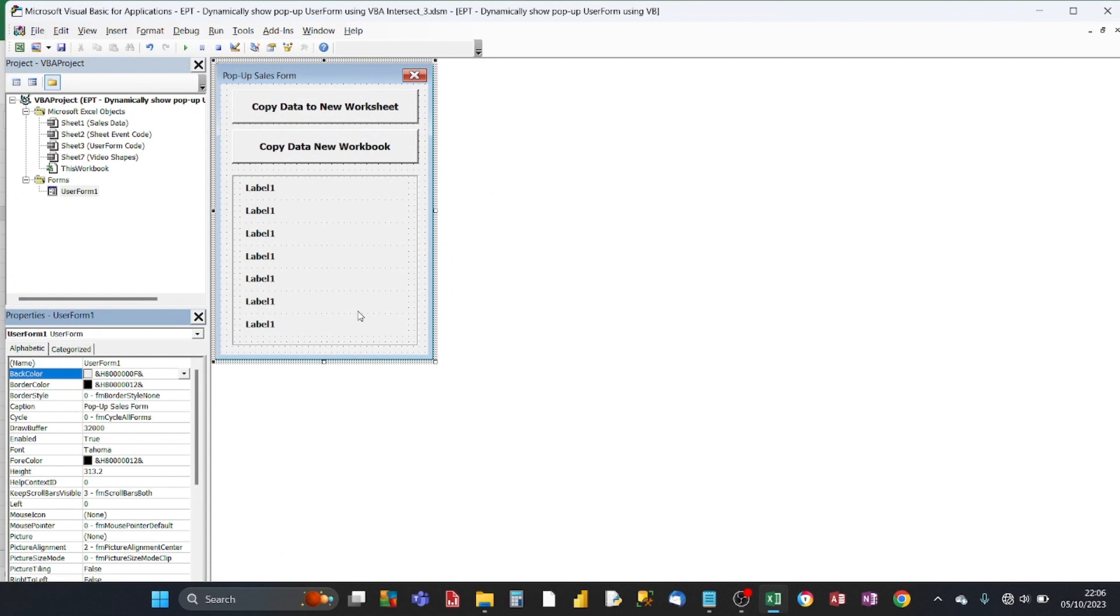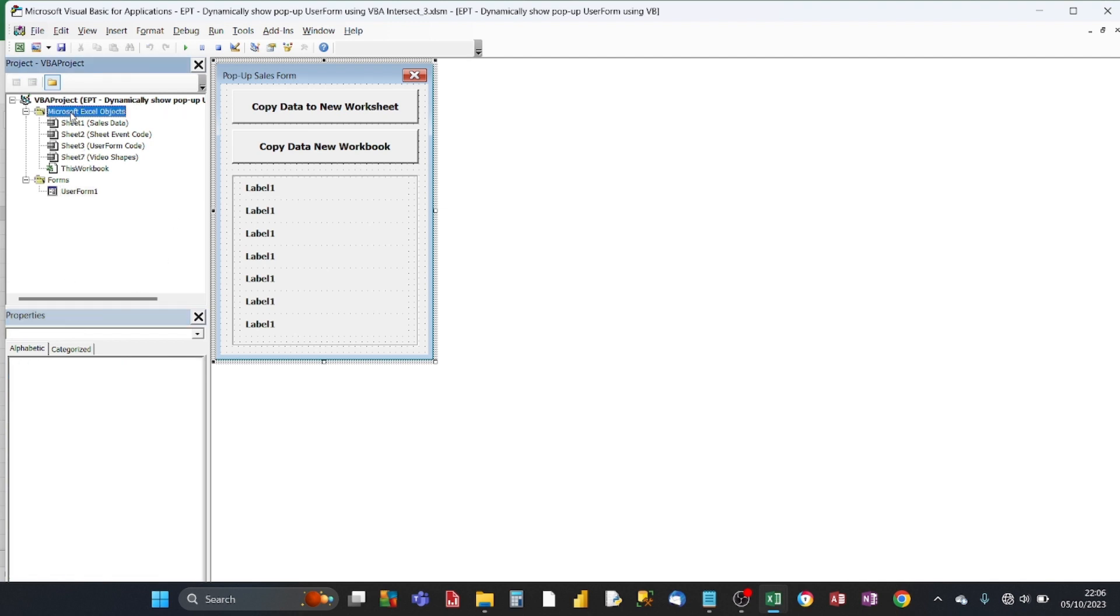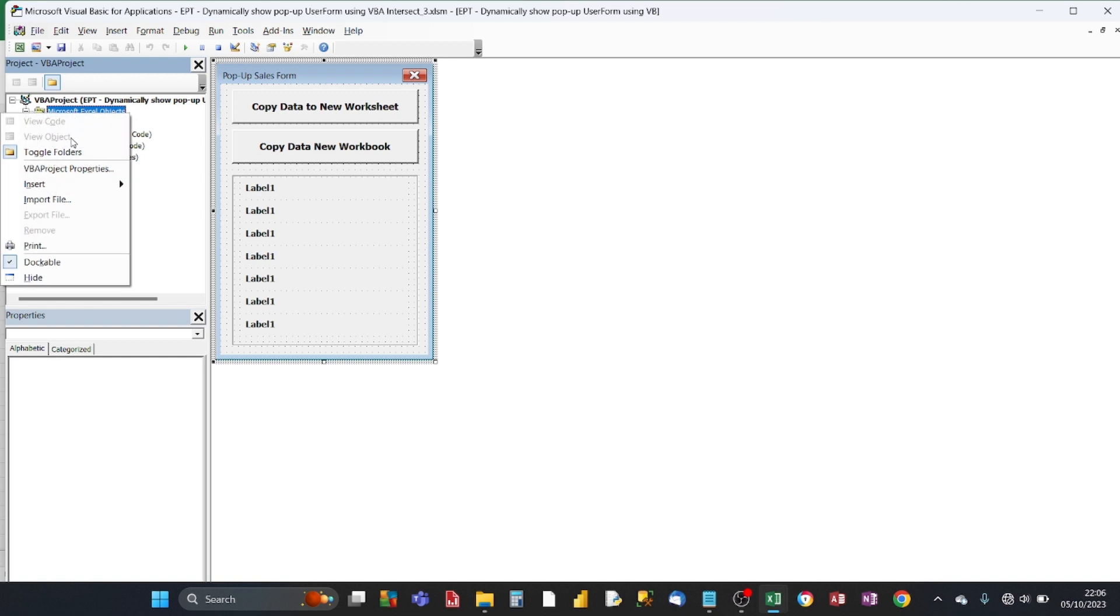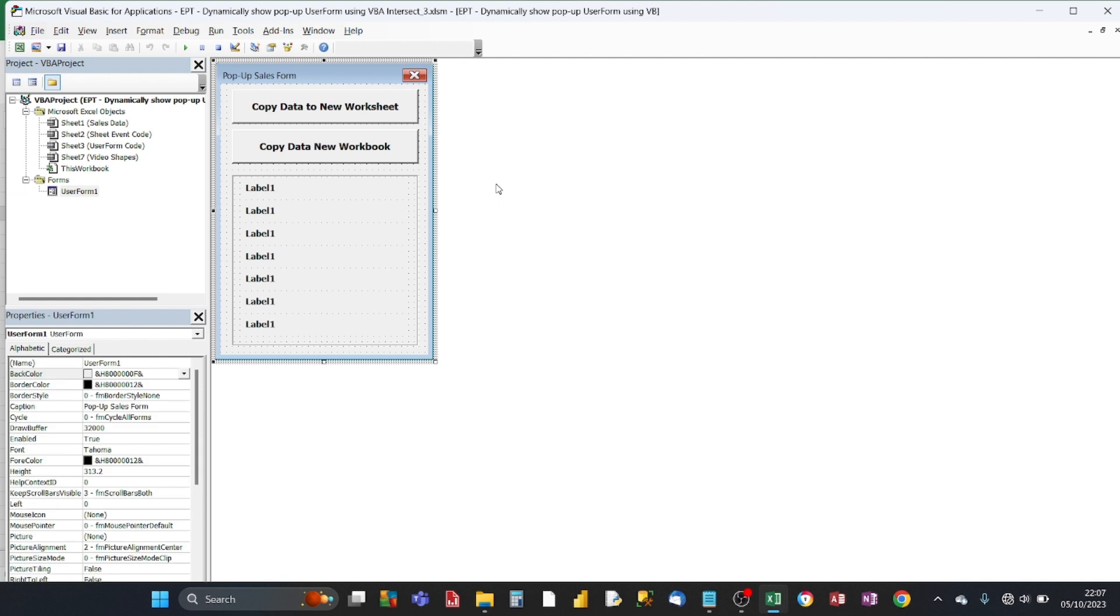And I've got the controls already set up. Now if you're doing this for the first time, what you do is, in the projects window here, which is on the top left, you click on Microsoft Excel Objects, you right click, and then you select insert, and then you choose user form. Now when you do that for the first time, a folder appears called forms, and the default name for the first user form you create is called user form1.